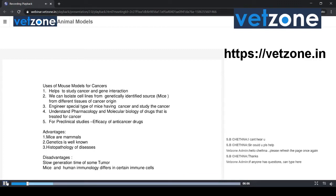Another example is CD4 on macrophages — it is completely absent in mouse, but present in humans. Leukocyte differentiation is absent in mouse but present in human. These are some of the differences between human immunology and mouse immunology in certain immune cells, but it still helps to understand cancer in a better way.